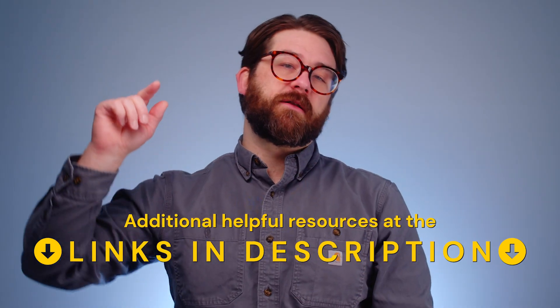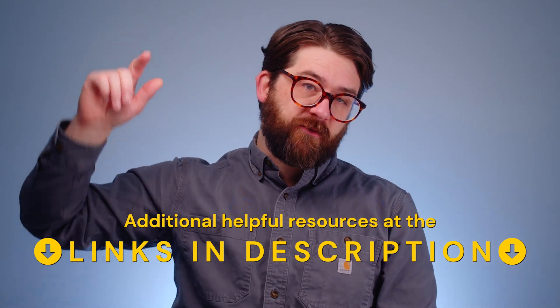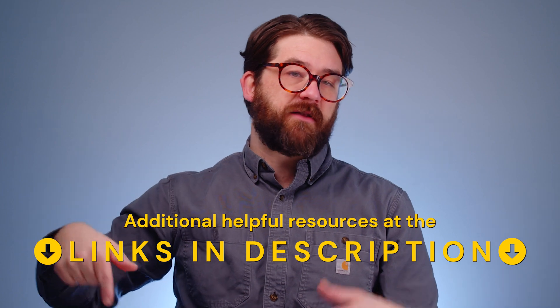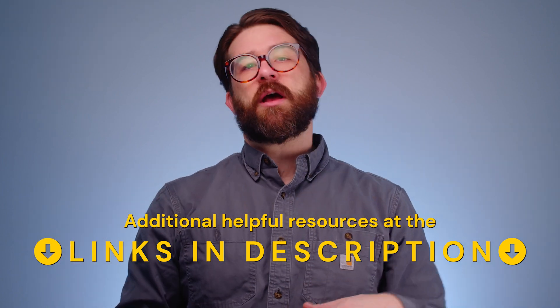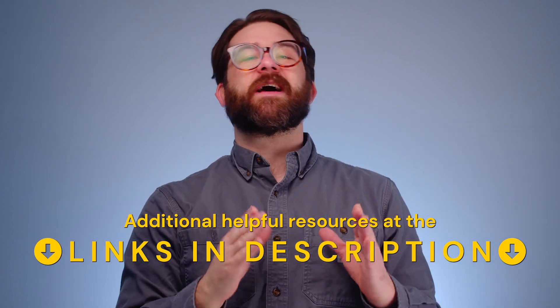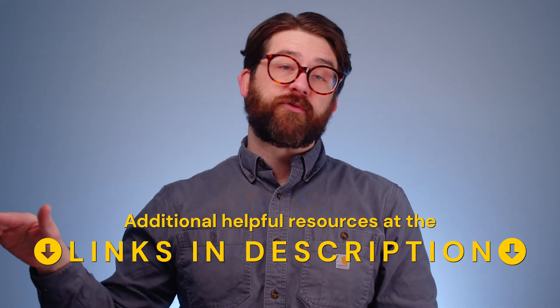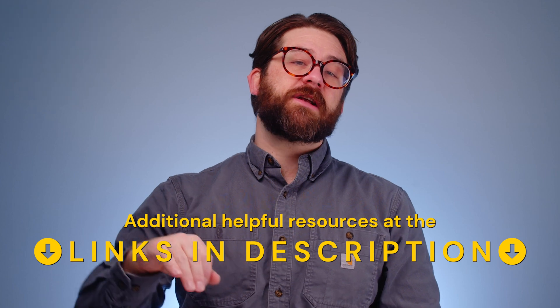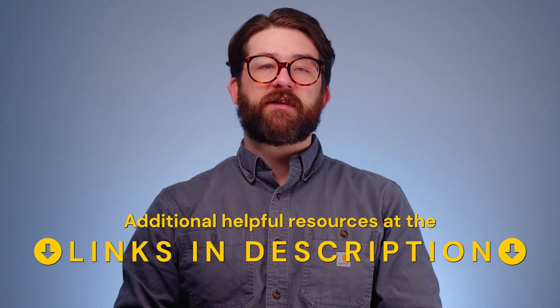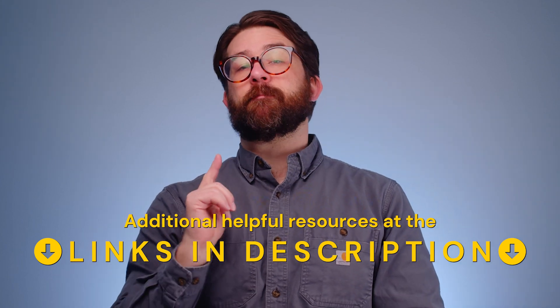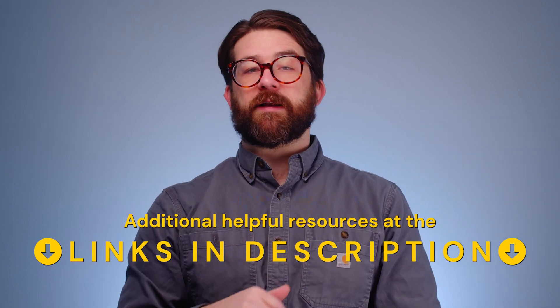Hey everybody, Josh from Populi here, and nobody wants to admit it, but we need to talk about understanding student accounts on the financial dashboard. We're putting a list of additional resources down in the description, so if you want to find out more about something that I breeze over, check the links in the description and you might be able to find it.